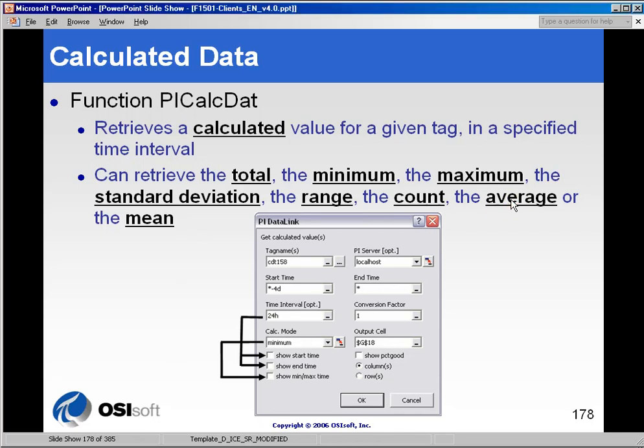An average is only one of the calculations that we can do among total, min, max, standard deviation, range, count, and mean.